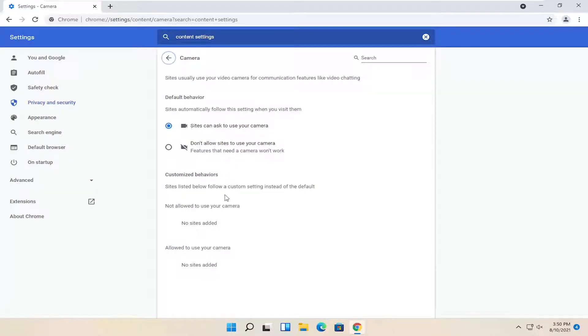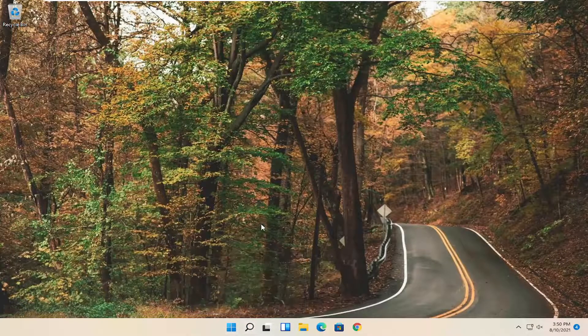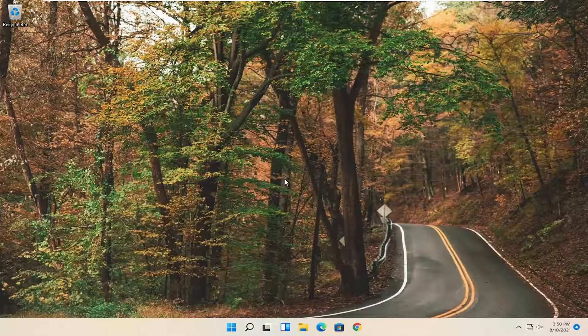If you had any sites on your block list, you want to go ahead and remove them down here. Something else you also want to take a look at if you close out of here, if you're still having a problem on Windows 11, and for Windows 10 users as well.